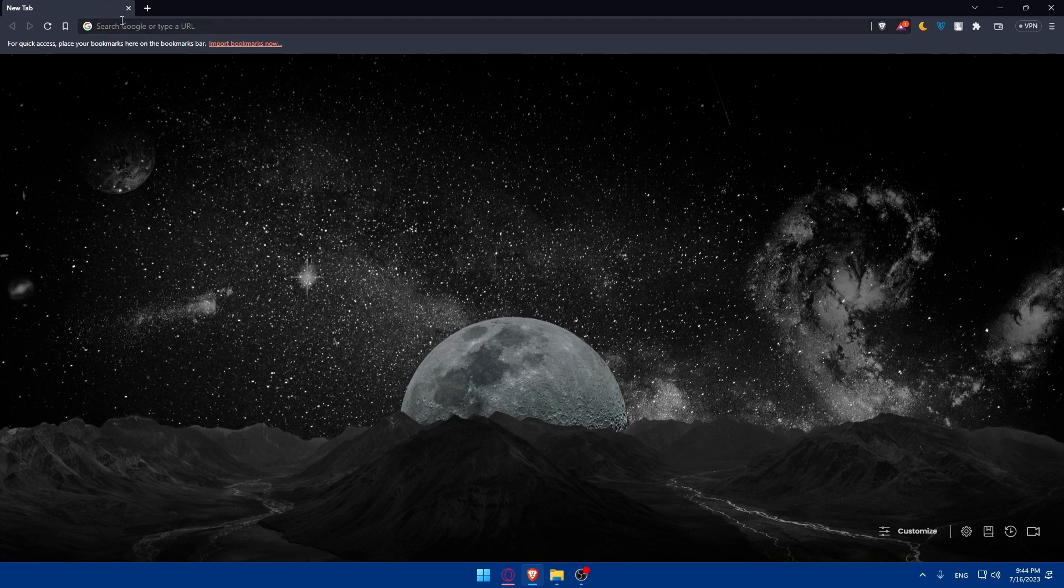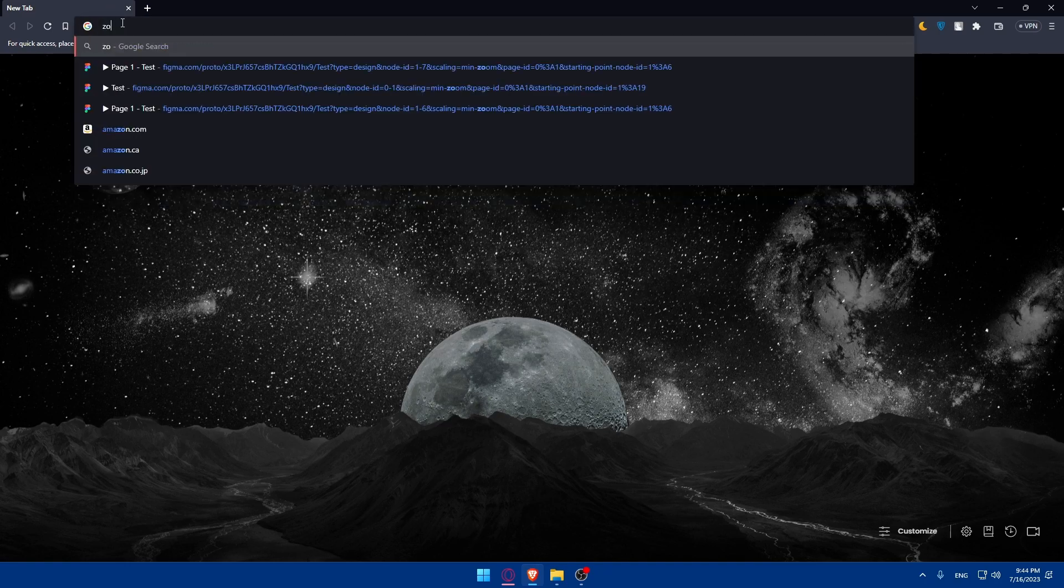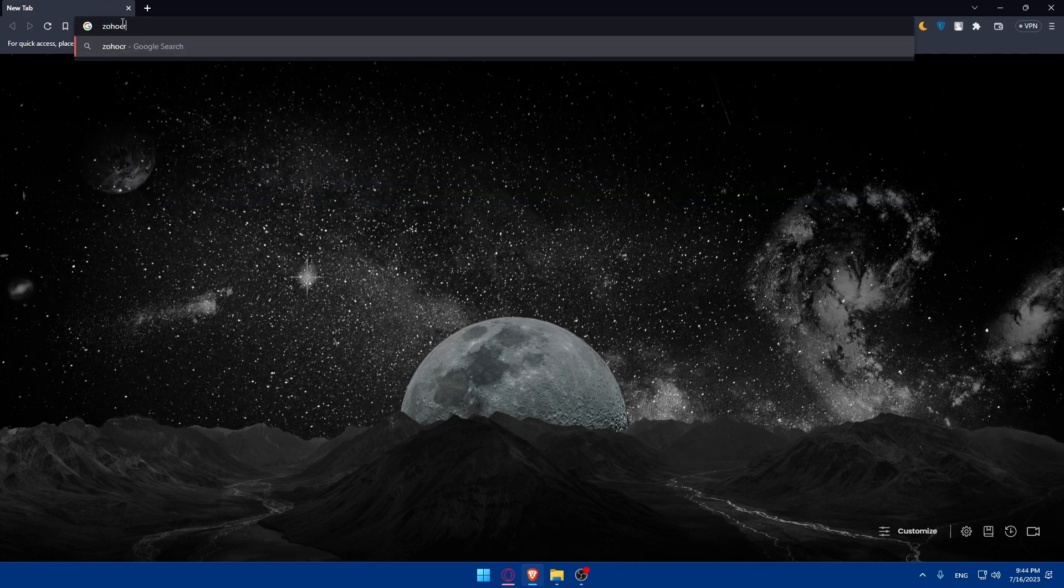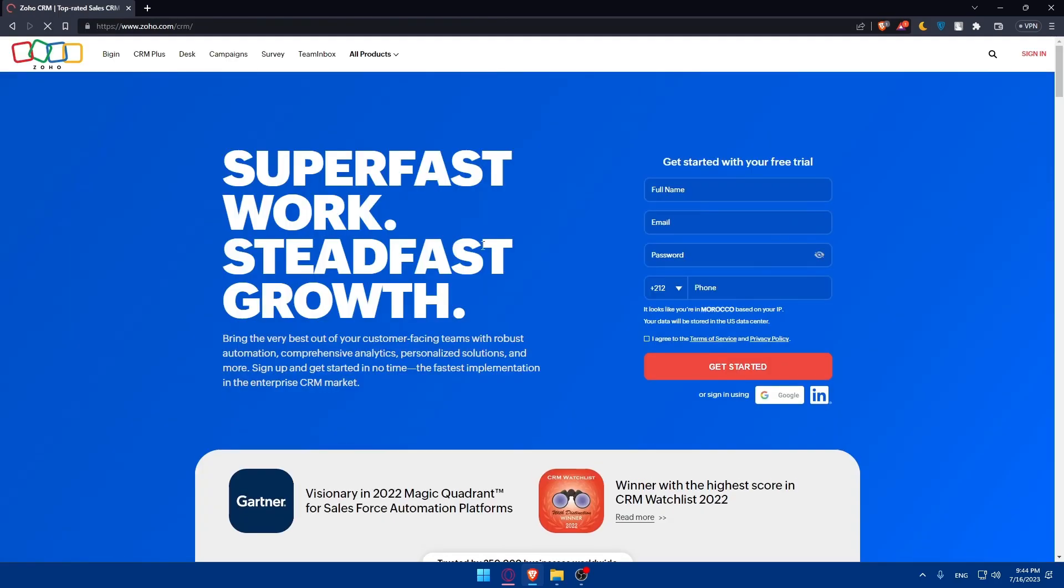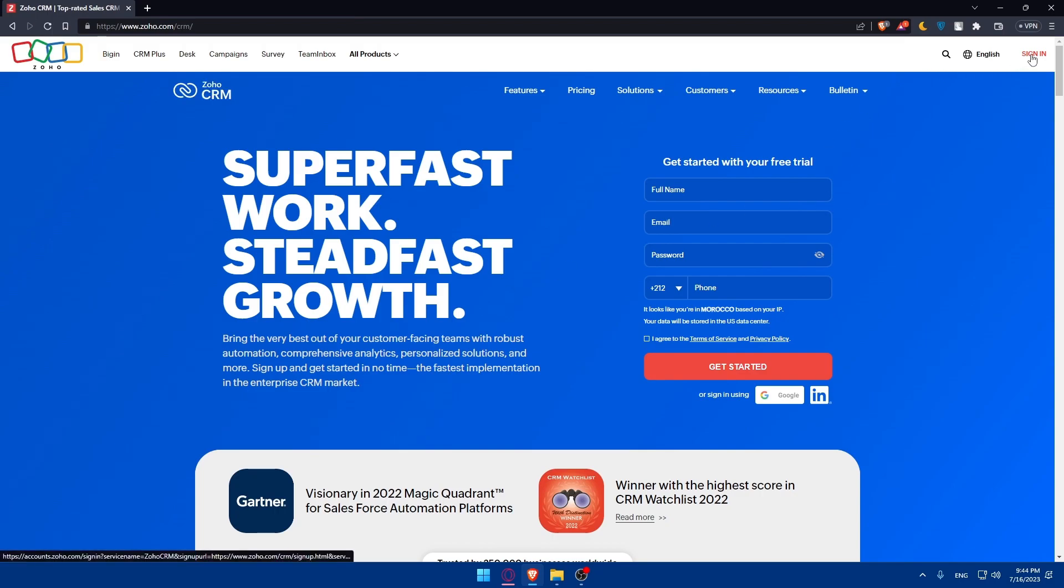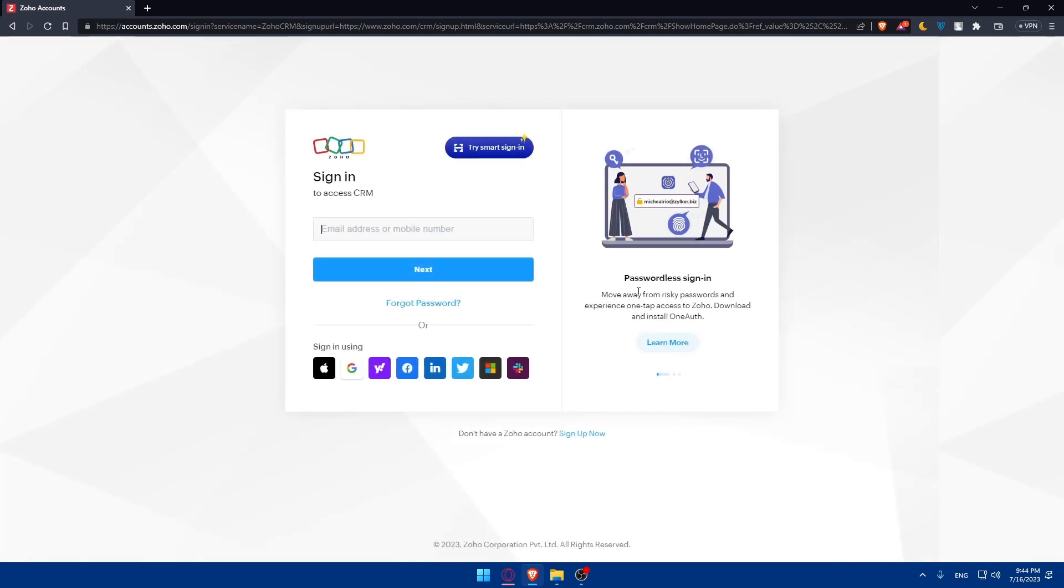Then you'll have to go to the search section, type Zoho CRM and hit the enter button. Go to this first link. You'll have to log in into your account and click on sign in if you have an account. If you don't have an account, you can click sign up or create an account.